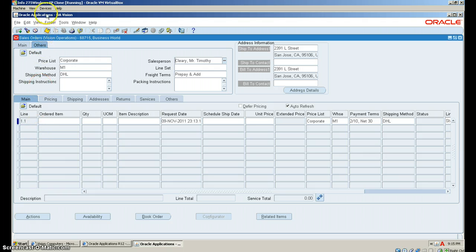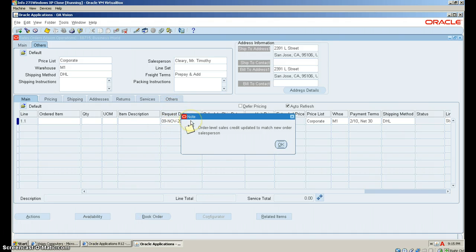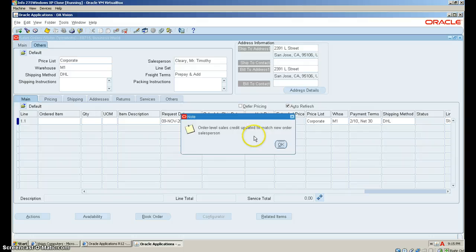Next, we hit Save. Once you hit the Save command, it lets you know Order Level Sales Credit updated to match a new order sales person. We are done. Thank you.